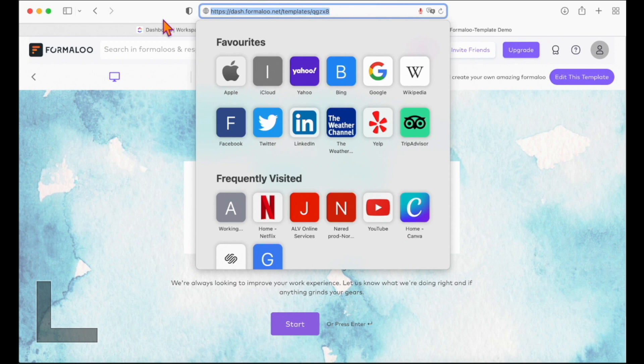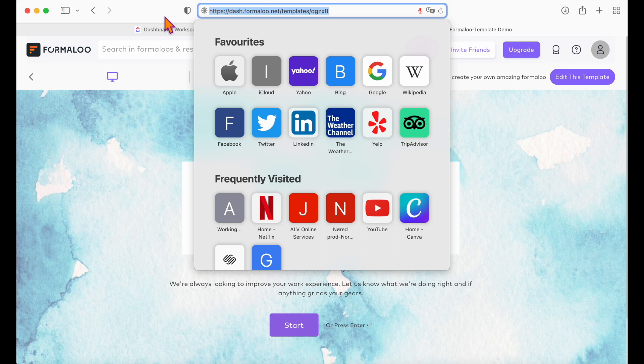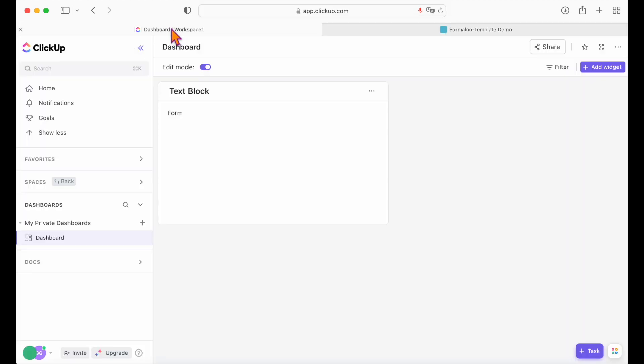Okay, so now let's create a custom embed on the project management dashboard. Go to your project management dashboard and start the ClickUp form embed.